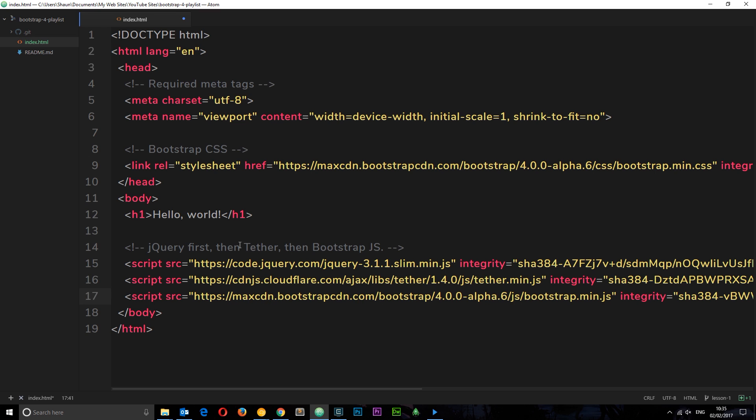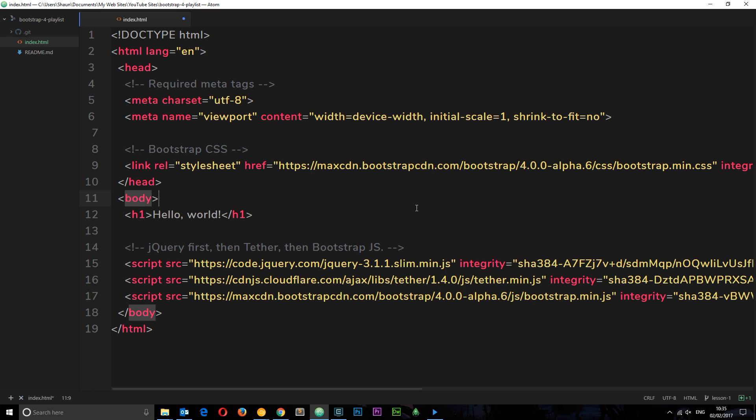Okay, so once you've got this index file all set up, then we're ready to start using Bootstrap. We're going to start in the very next tutorial by taking a look at the reboot.